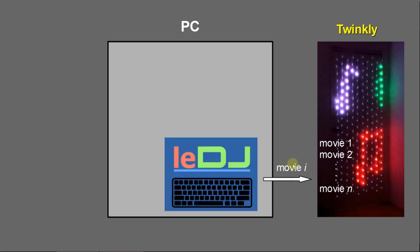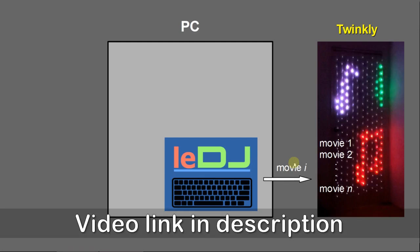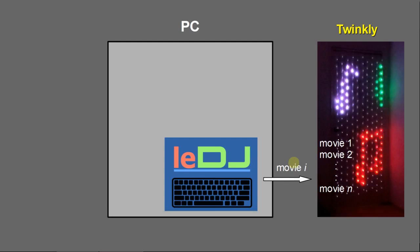That's what I have done in my program LEDJ. When the user presses a key on the keyboard, then the Twinkly command will send to Twinkly lights, then the Twinkly lights will play a certain movie. So that's an interactive control by the program.